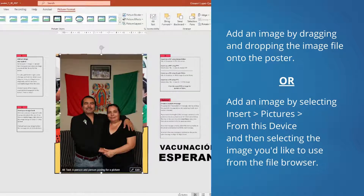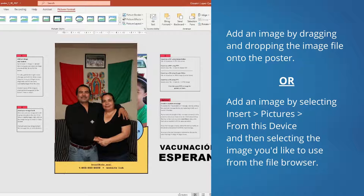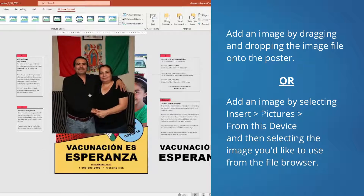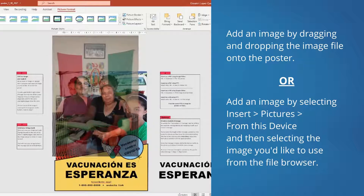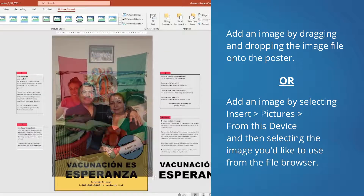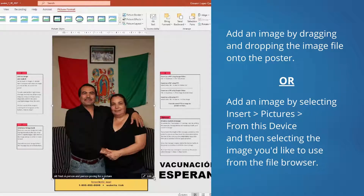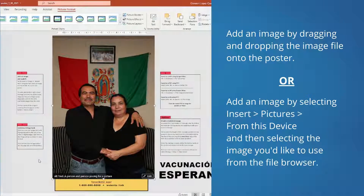You can also add images by selecting Insert, then selecting Pictures, and then selecting From This Device. A window will appear and allow you to navigate to the image file. Select it and choose Insert.